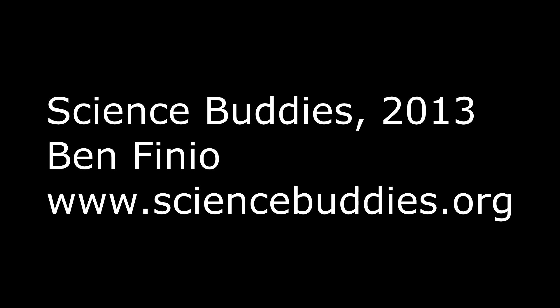You can find the link for the written directions to this project in the description of this YouTube video. You can also find directions for over a thousand other science and engineering projects at our website, www.sciencebuddies.org.